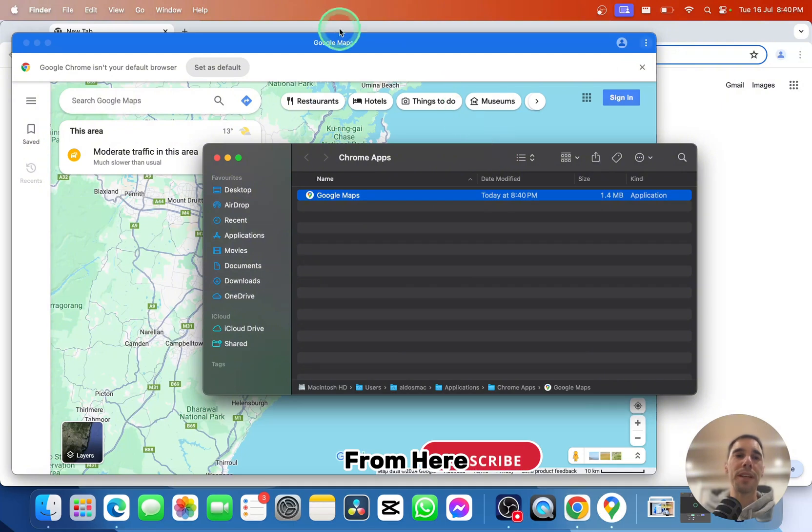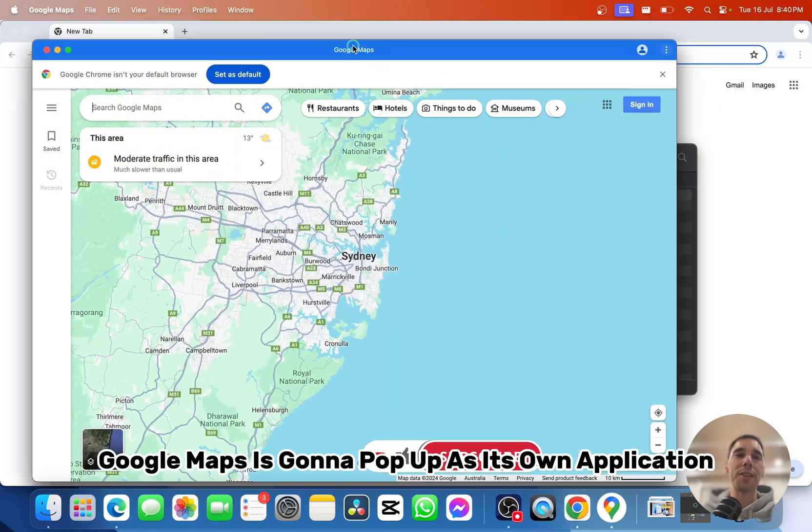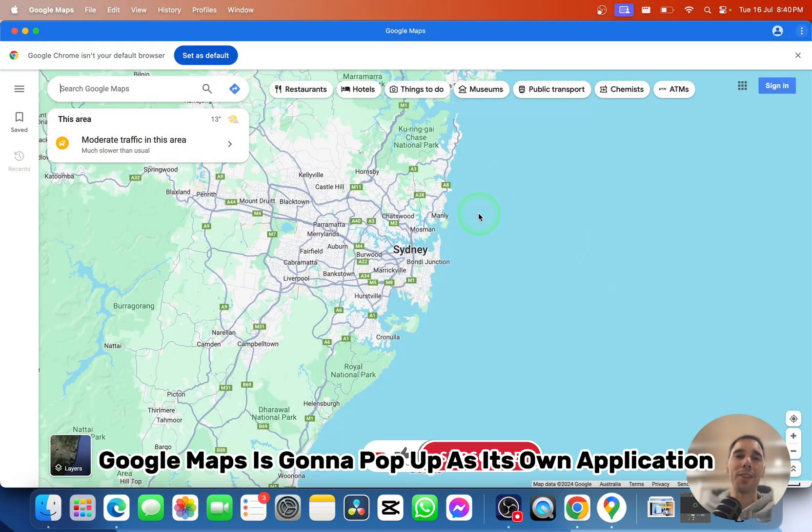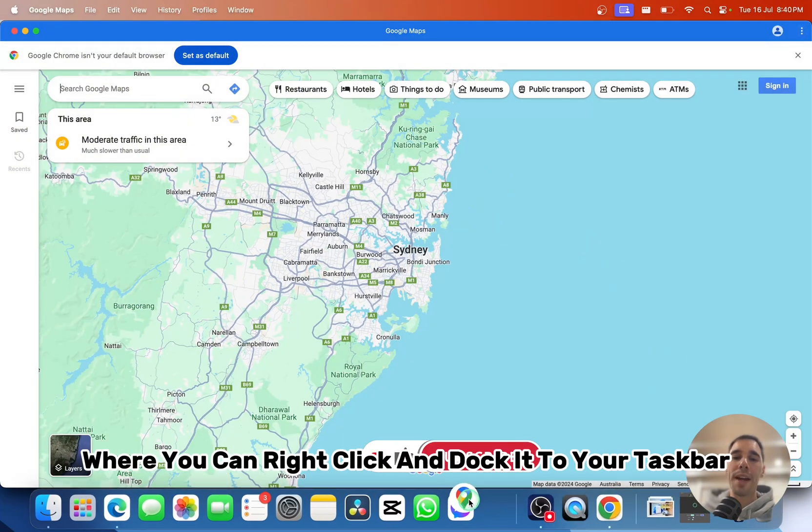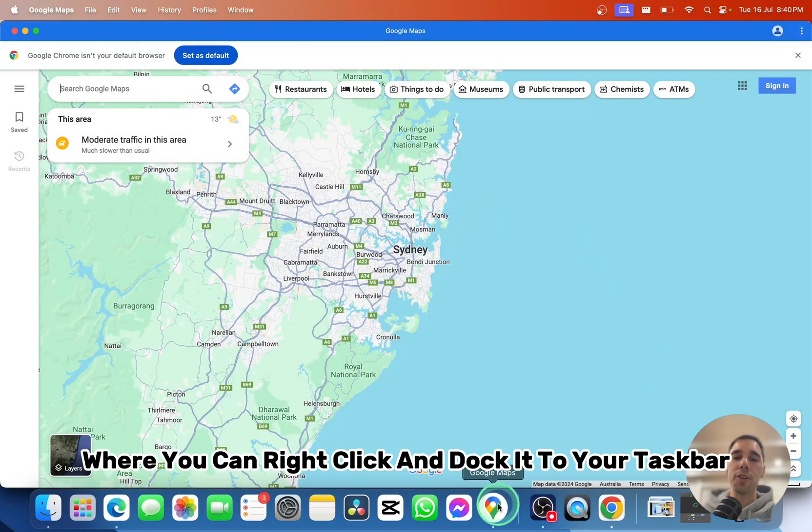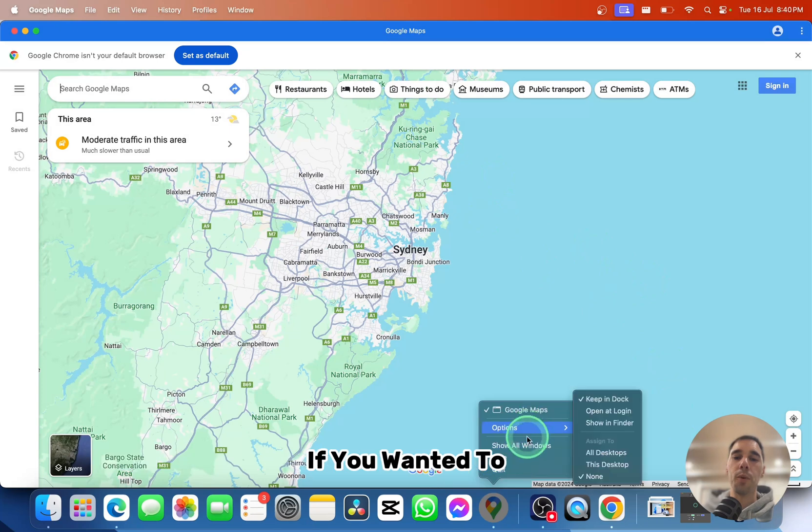From here, Google Maps will pop up as its own application where you can right-click and dock it to your taskbar if you want.